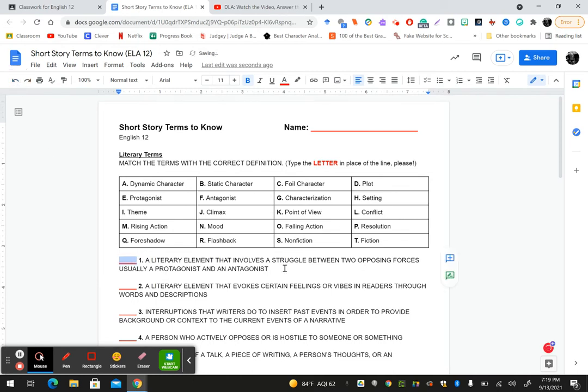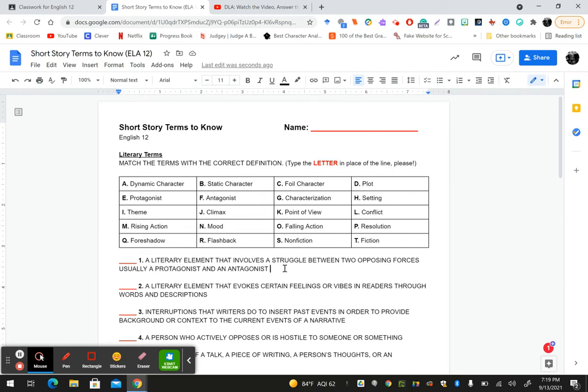Now you absolutely may use Google. In fact, I want you to because I want you to get the correct definition matched with the word. This is not a diagnostic to see what you know. I want you literally to find the correct definition. Use Google. In fact, I suggest that when you Google, instead of Googling the terms, Google the definitions and the word should pop right up. We know if we Google the words we may get one, two, or three definitions, but if you Google the definition, the word probably will pop right up.